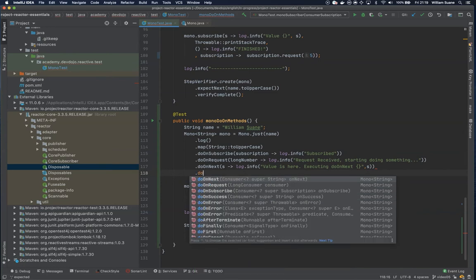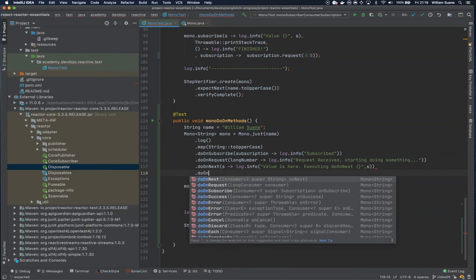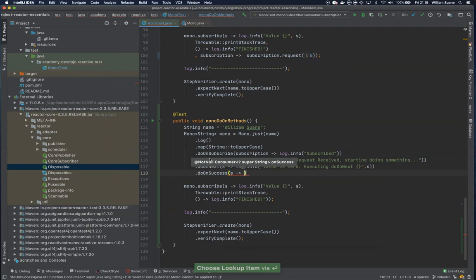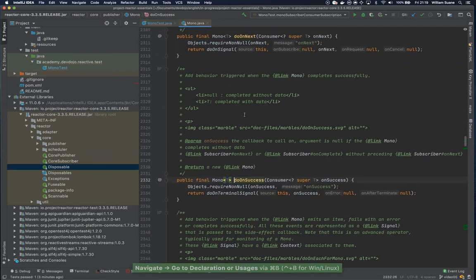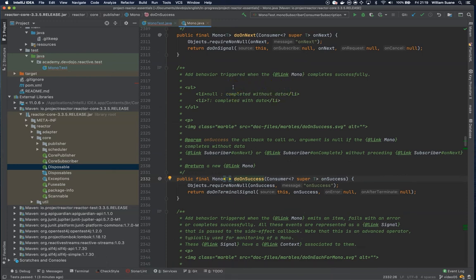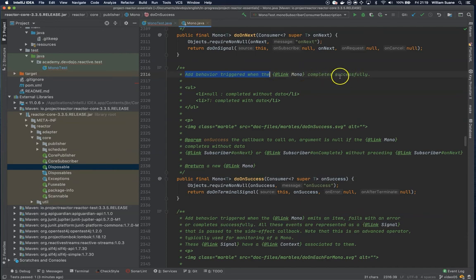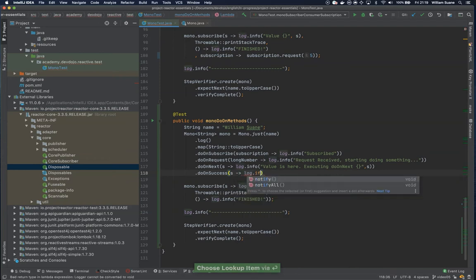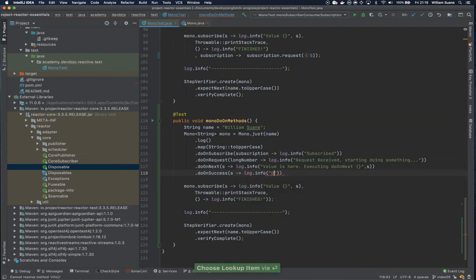We have do on success. The difference between do on success and do on next is that do on next, if you don't have anything to be emitted, it will not be executed. But the success will be executed when it completes successfully. It's a bit confusing - let's see how this works in action. Let's add log.info do on success executed.